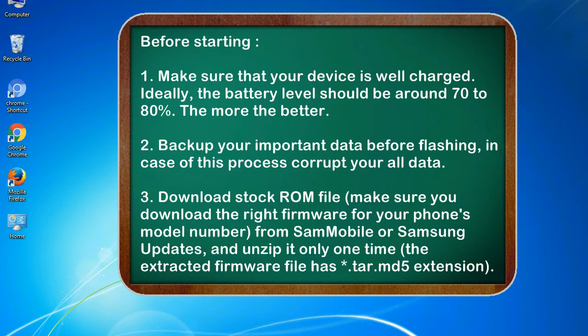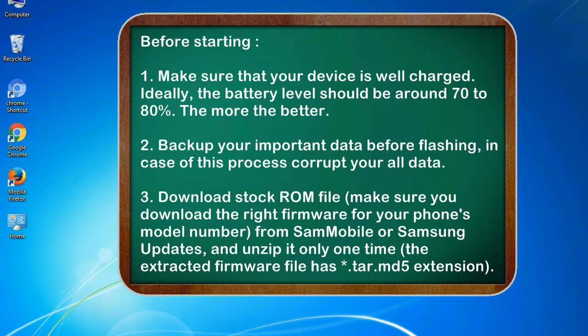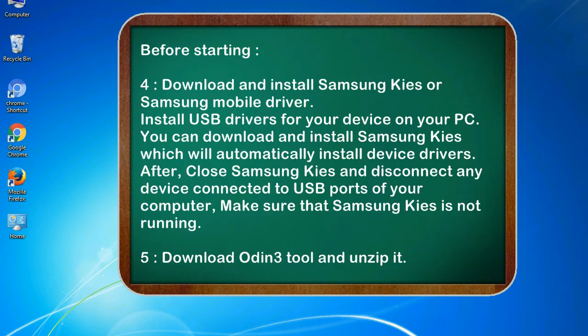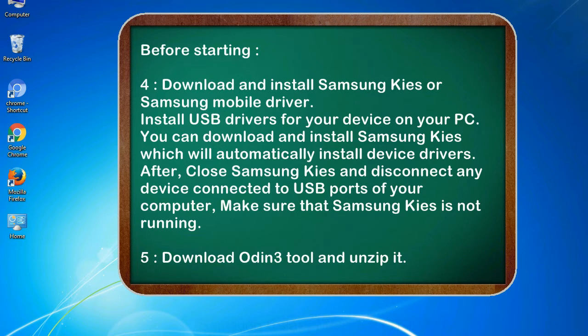Make sure you download the right firmware for your phone's model number from SamMobile or Samsung updates, and unzip it only one time. The extracted firmware file has .tar.md5 extension. 4. Download and install Samsung KIES or Samsung mobile driver. Install USB drivers for your device on your PC. You can download and install Samsung KIES which will automatically install device drivers.